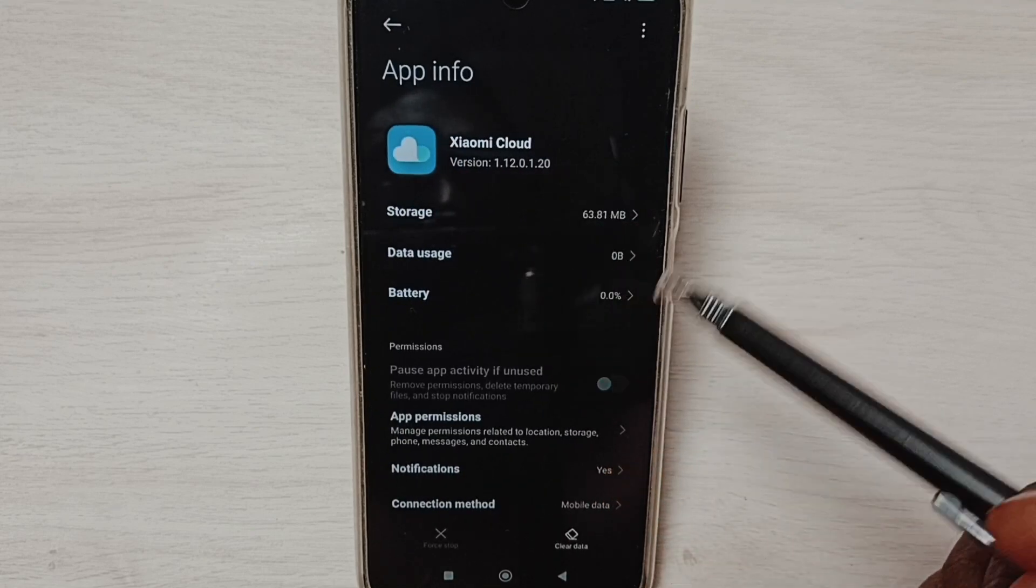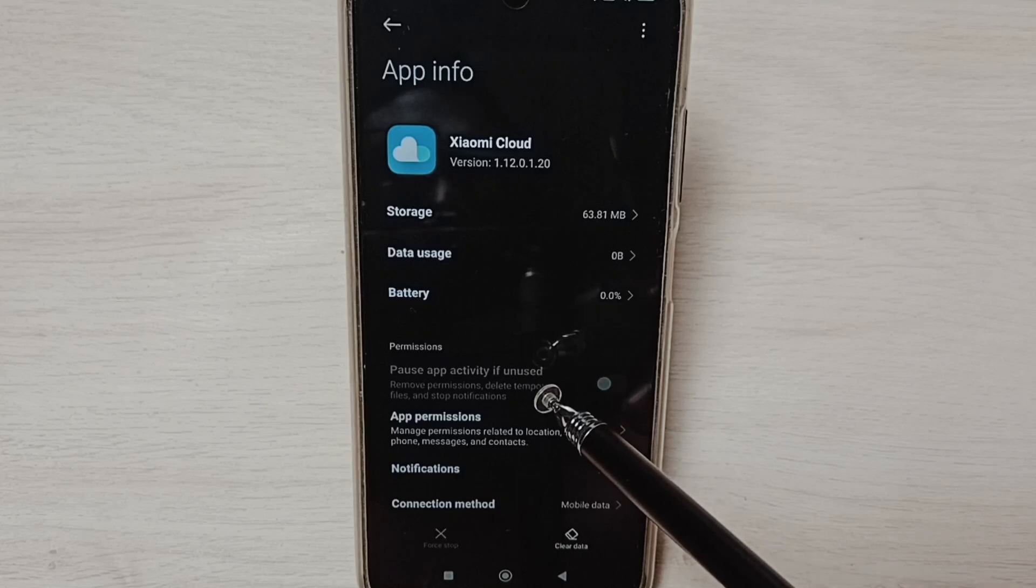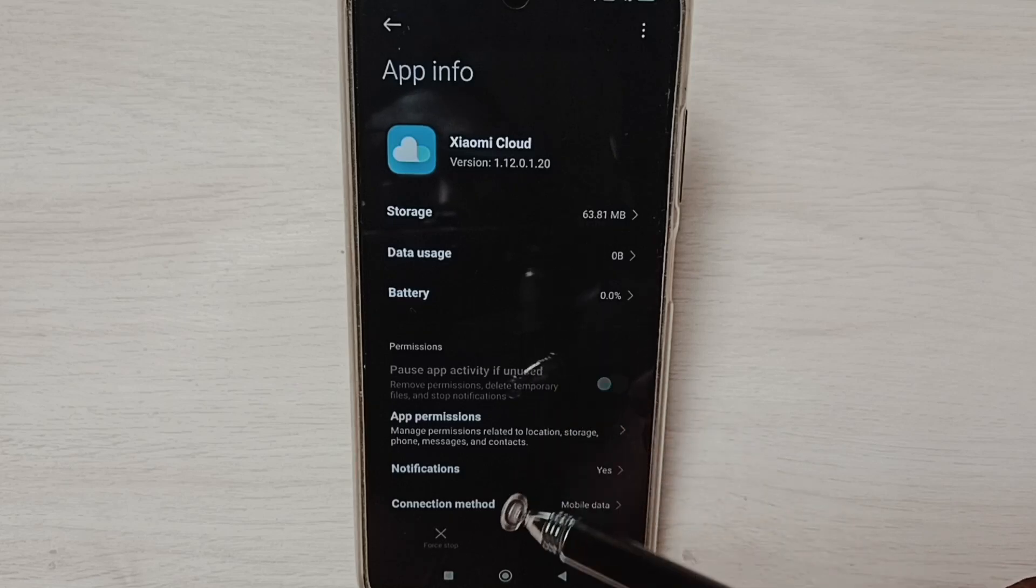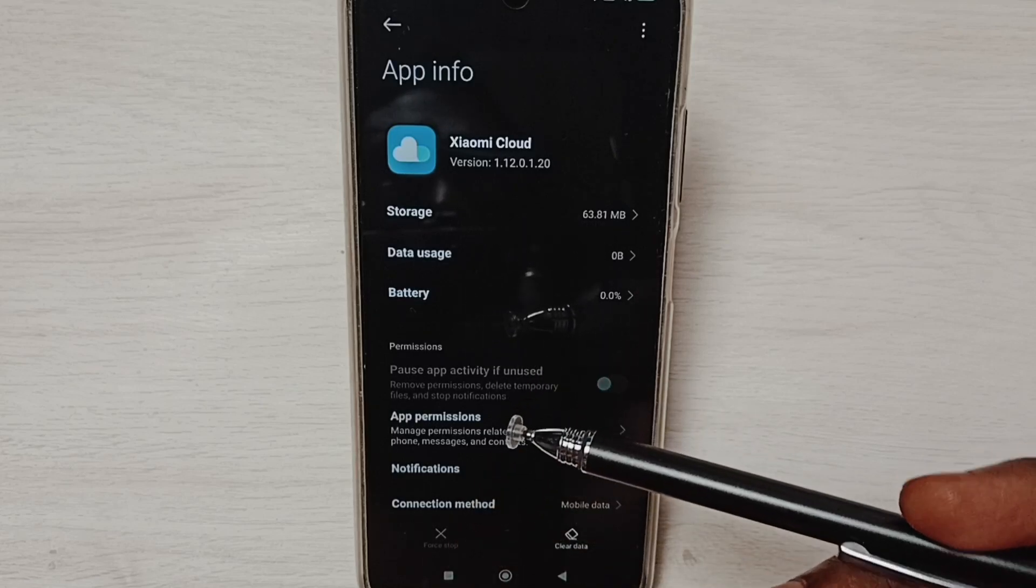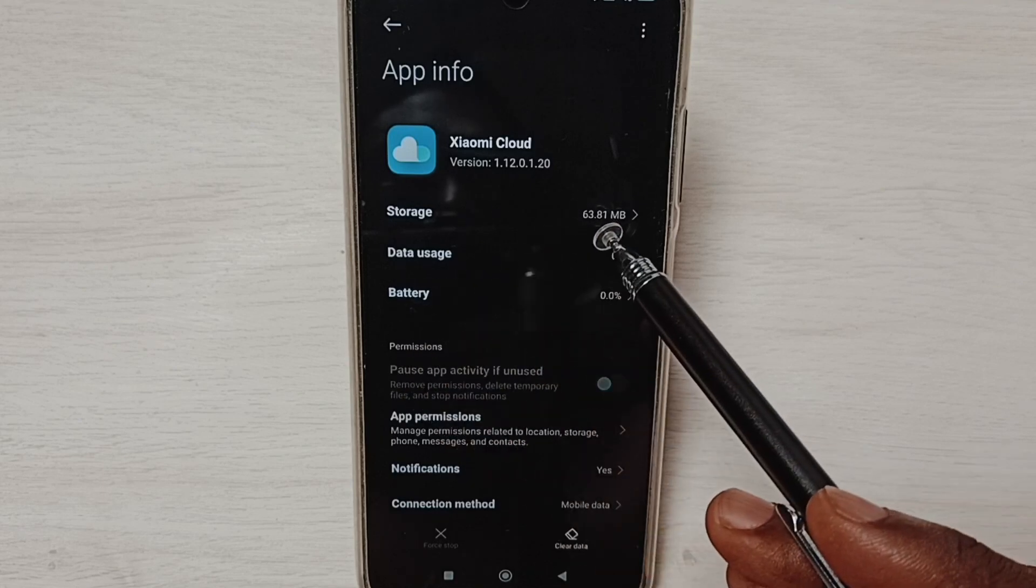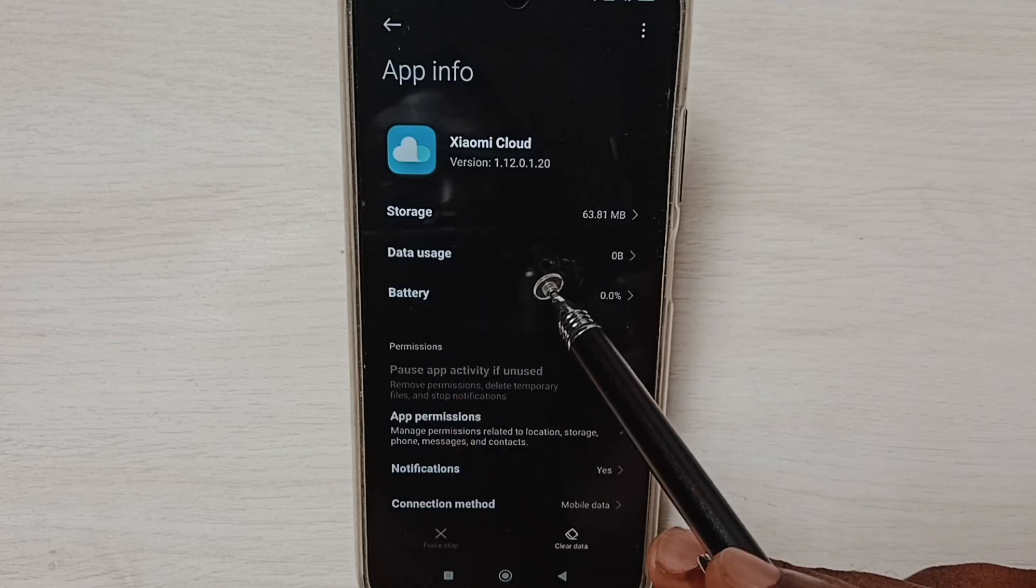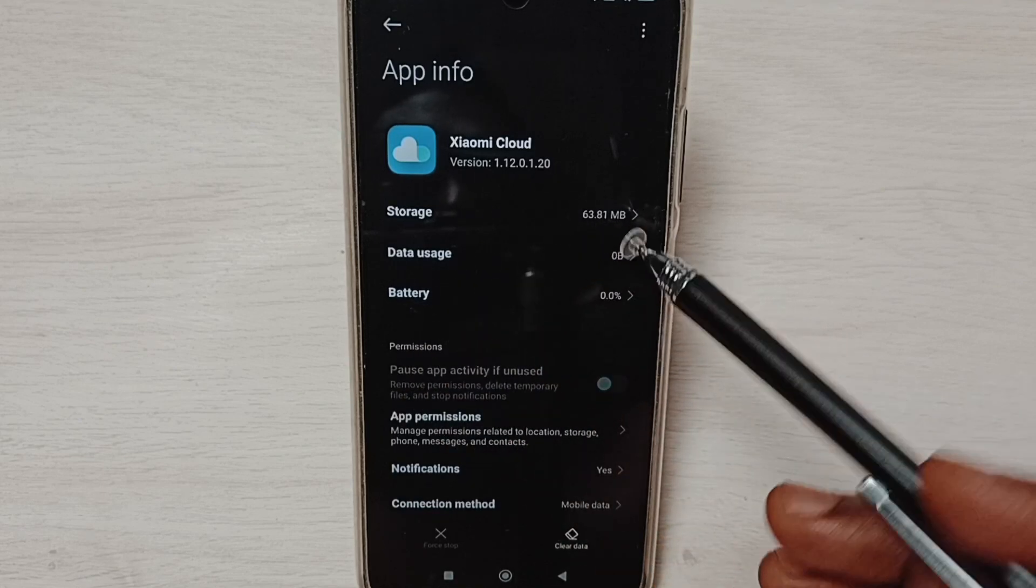So this way we can uninstall an update of an app and go back to the previous version of the same app. I hope you have enjoyed this video.